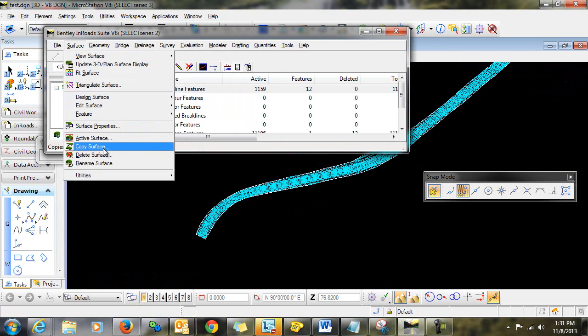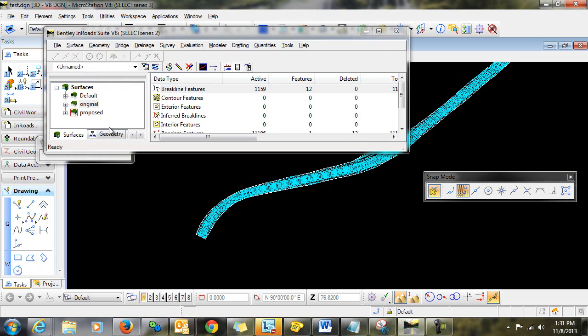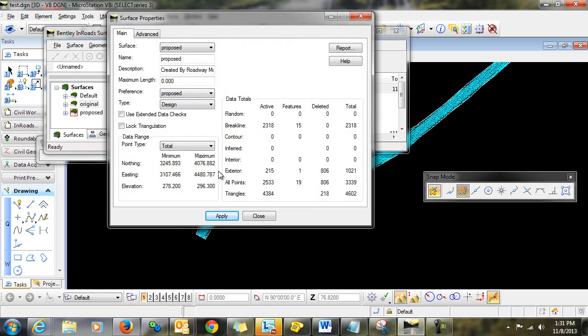And now, if we take a look at our surface properties, you can see that that exterior boundary has been added.